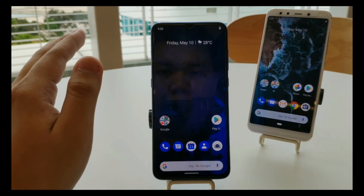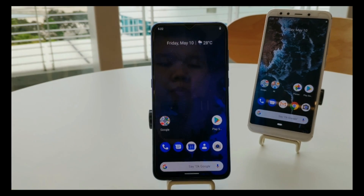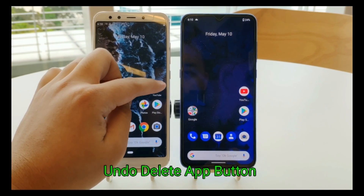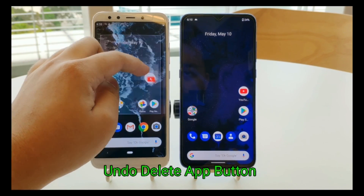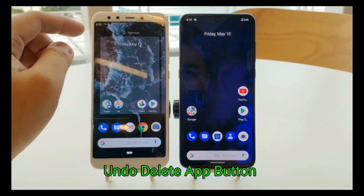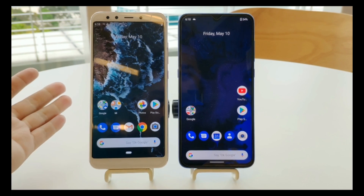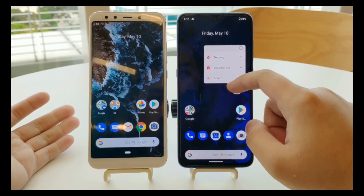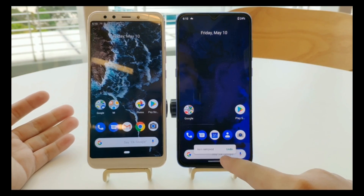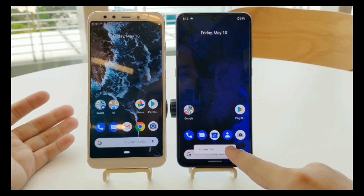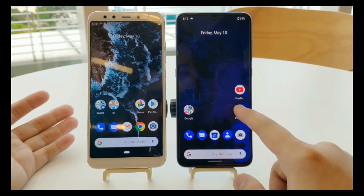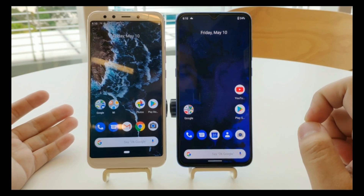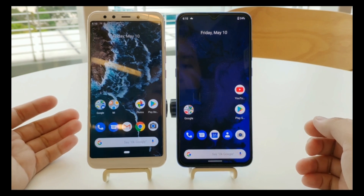On Android Q, when you delete an app, something new is that you can undo the deletion — especially useful if you accidentally deleted an app. On Android P, once deleted it's gone immediately.